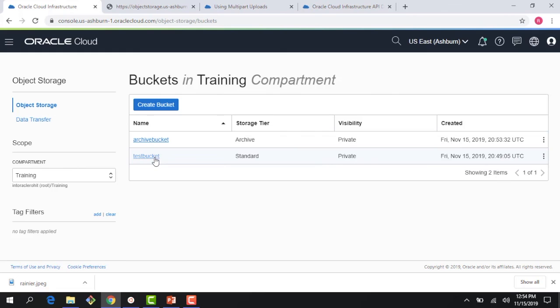Hopefully that gave you a good quick overview of how the OCI object storage service works. In the next module we'll look into some of the more advanced details like cross-region copy, pre-authenticated request, etc. Thank you for joining this demo. I hope to see you in the next module, thank you.